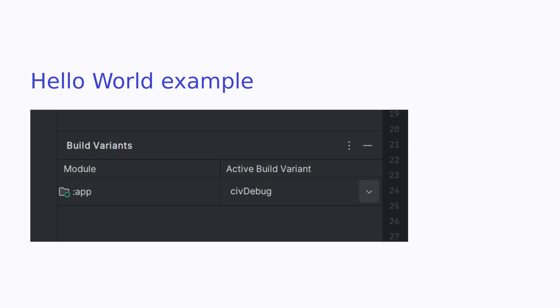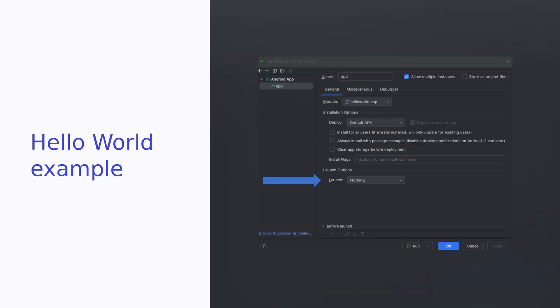Over on the left-hand side of Android Studio, click on the Build Variants and change the Build Variant to CIV Debug. Because our ATAK plugin sits on top of a base Android app, we need to click on Edit Configurations to change the default behavior from launching an activity to launching nothing. So change the launch options to launch nothing. You can also rename the app if you want to Hello World Plugin.